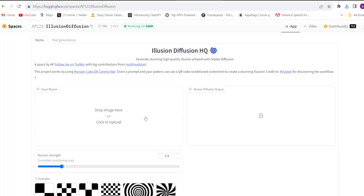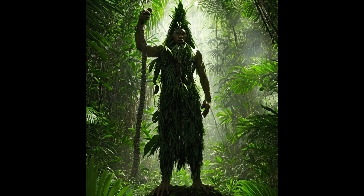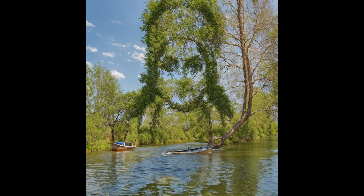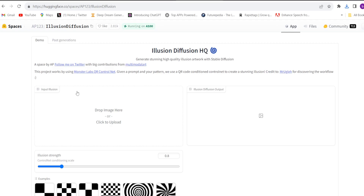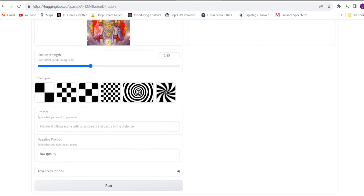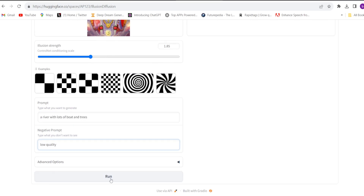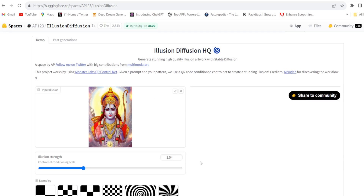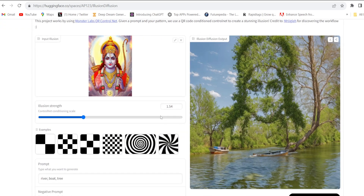The next tool is Illusion Diffusion. You will be able to make illusion diffusion images — 100% free. Come to the website, upload the image, select the style, give the prompt, and click run. It starts creating the illusion diffusion image and in a few seconds it is done. Just download it from there.